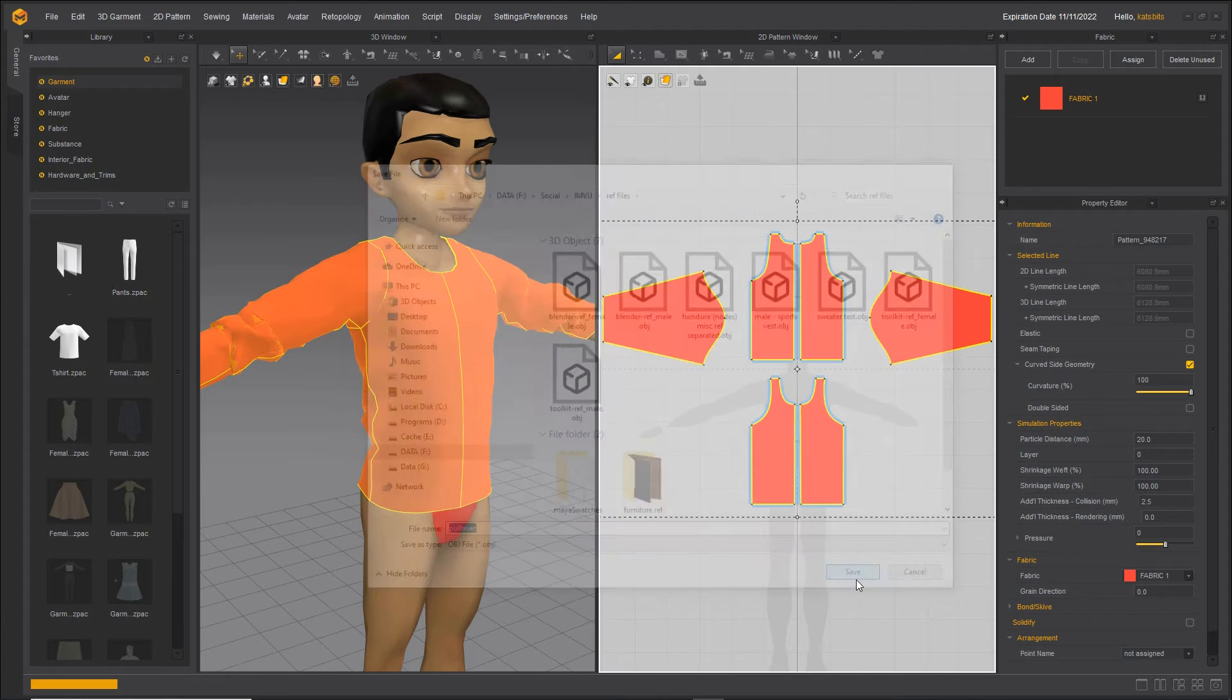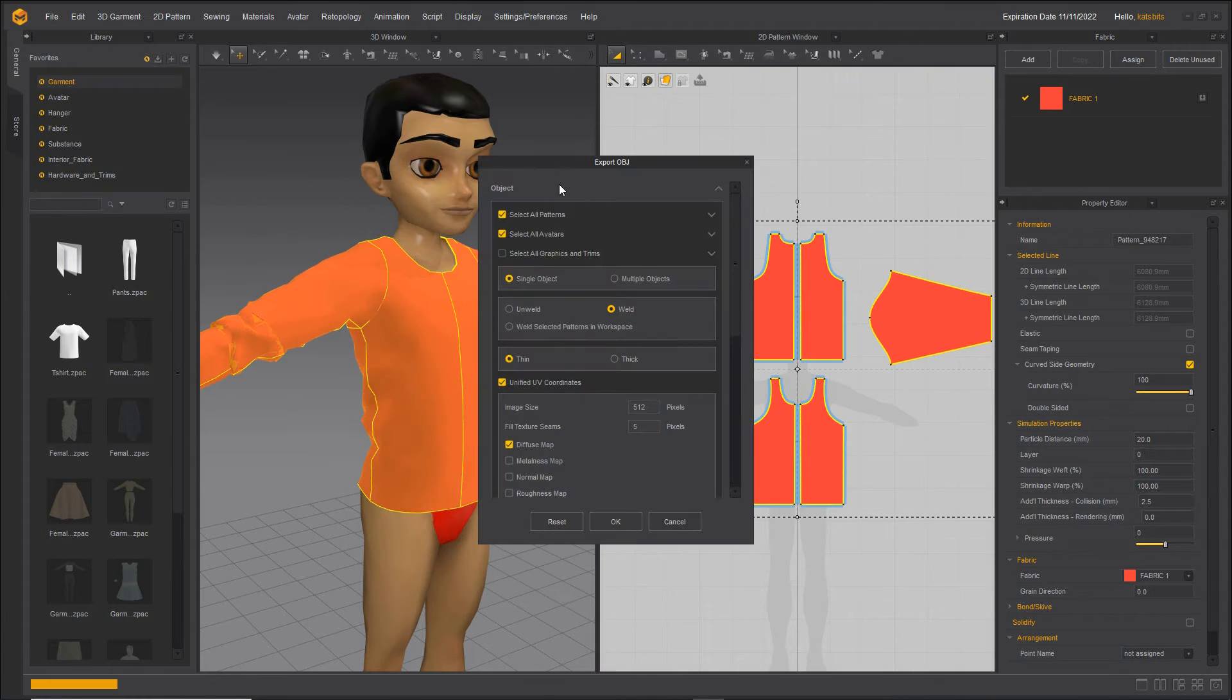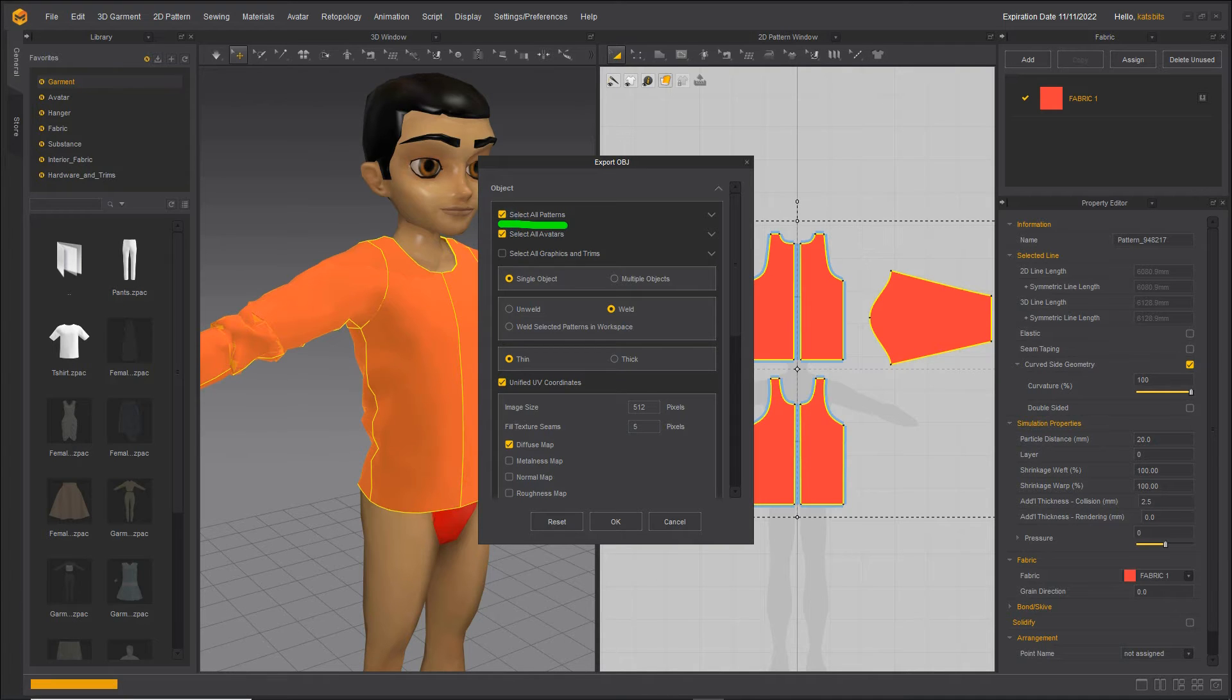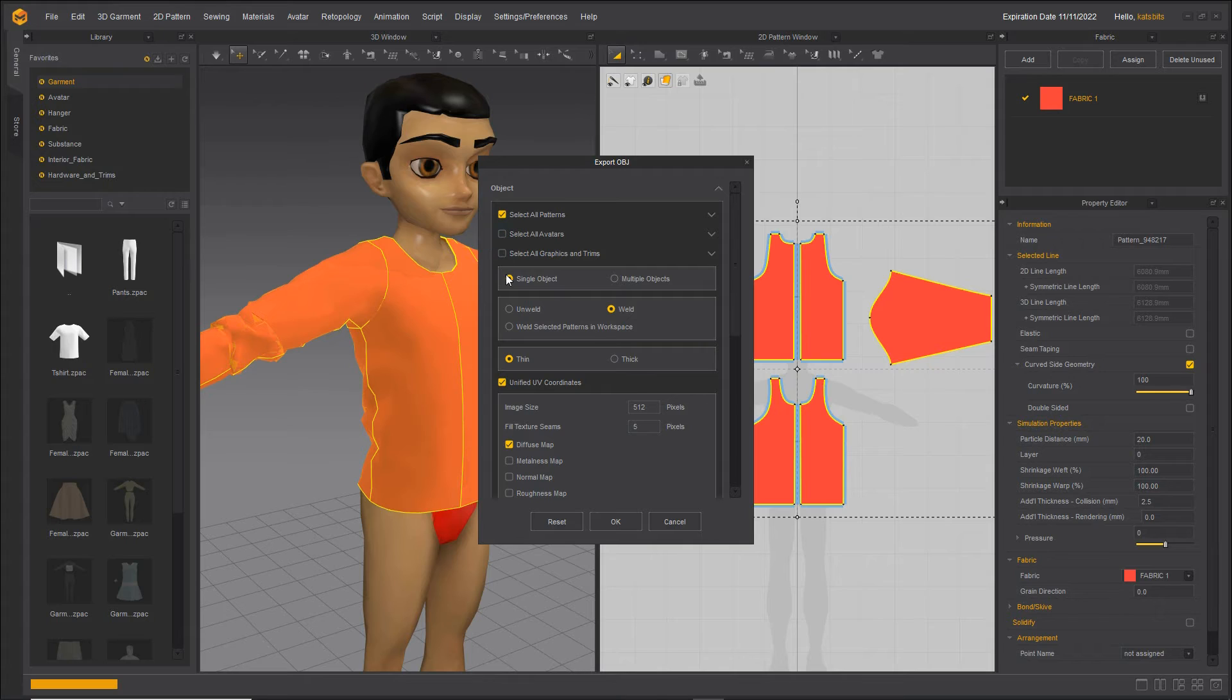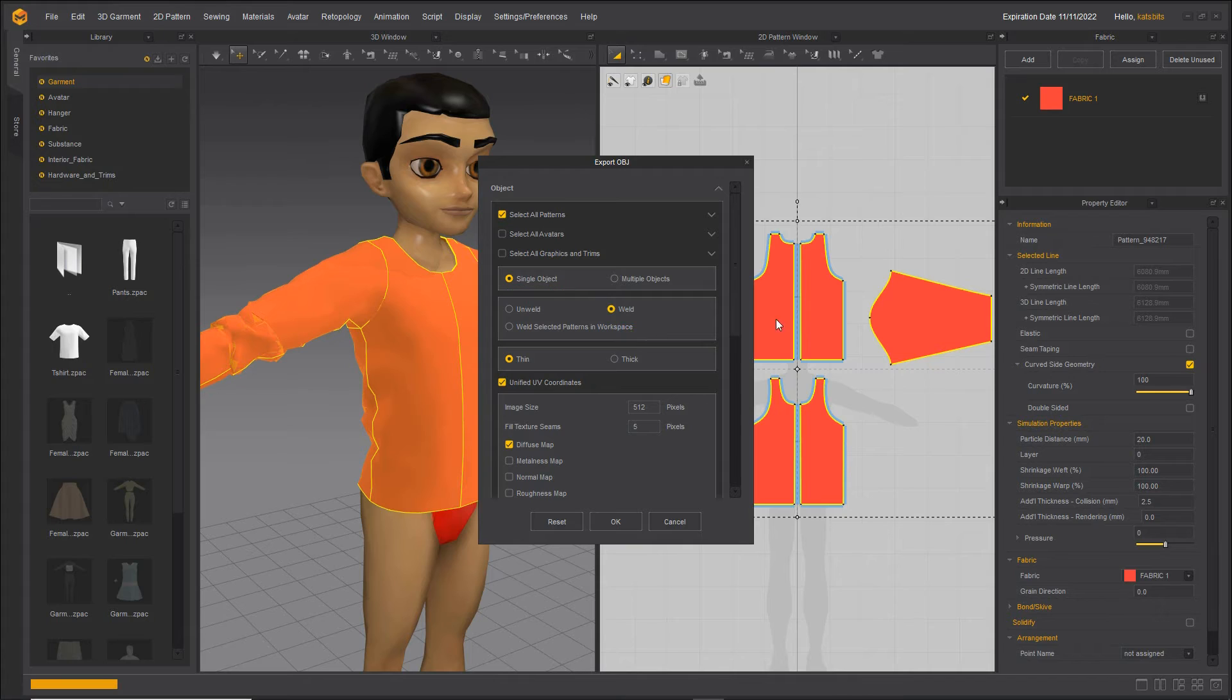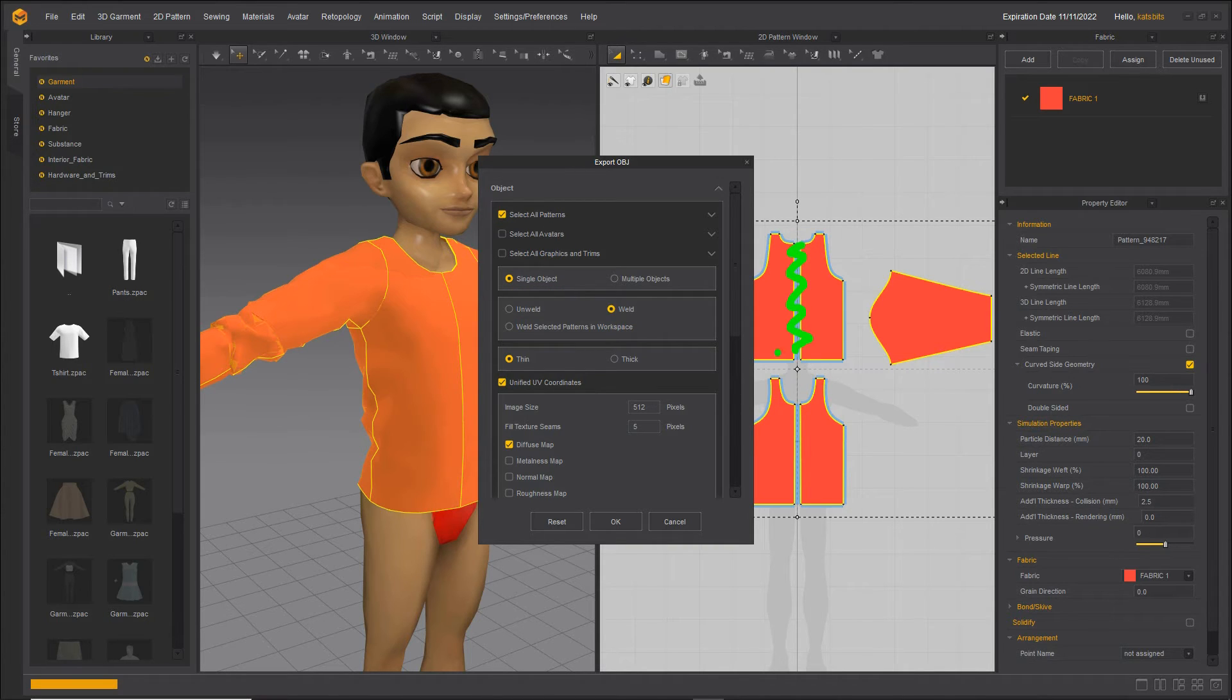Click save, we'll get an export dialog box and for this all we need is the select all patterns option. Single object weld all joins together, so all these gaps between our segments will be joined together to form a uniform mesh. This is important.